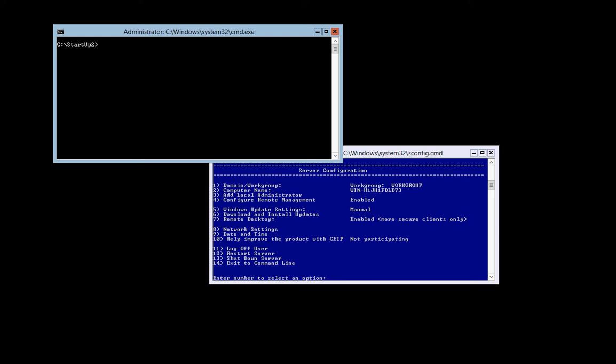Hi and thanks for watching. Today I'm going to demonstrate how you can install our free GUI for Hyper-V Core 2012, 2012 R2, and 2016.